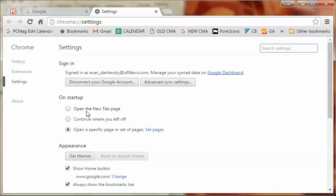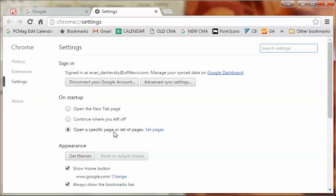Now you can do open the new tab page. That basically is just whatever your default new page is, so if it's Google or whatever it is. Or you can do continue where you left off so that will just open all the tabs that you had open right before you closed. Or you can open a specific page or set of pages.